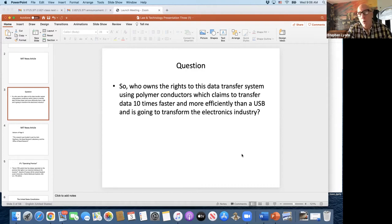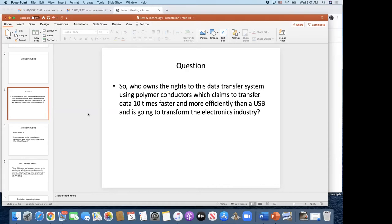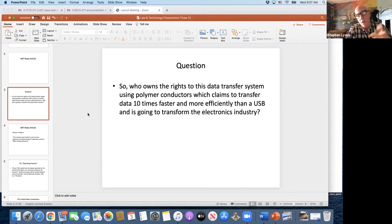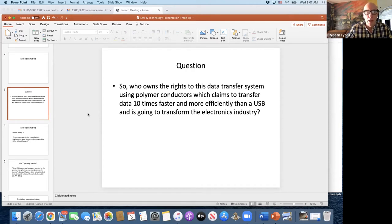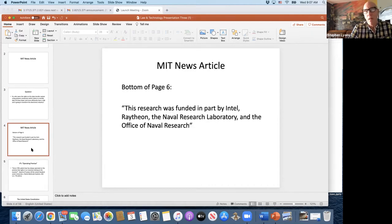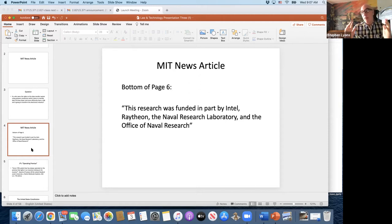Can everybody see my screen share? The question I wanted to start the class with is: who owns the right to this data transfer system that is going to transform the entire electronics industry? If you read the article, on page six at the bottom it states: 'This research was funded in part by Intel, Raytheon, the Naval Research Laboratory, and the Office of Naval Research.'